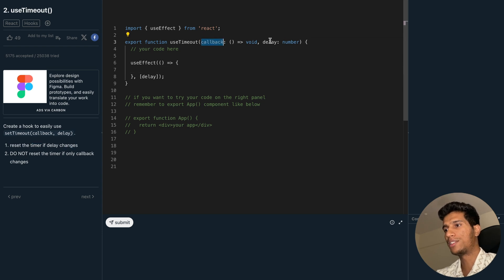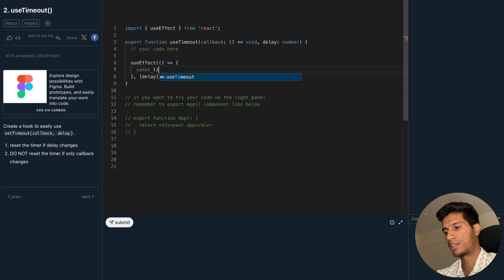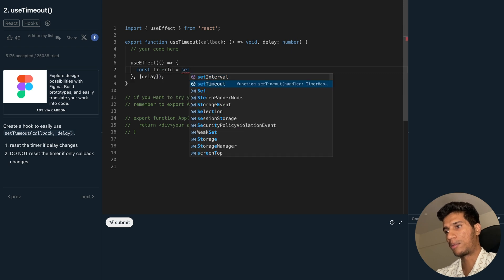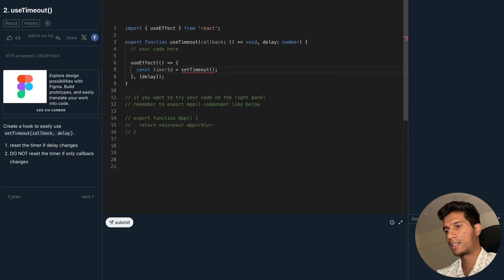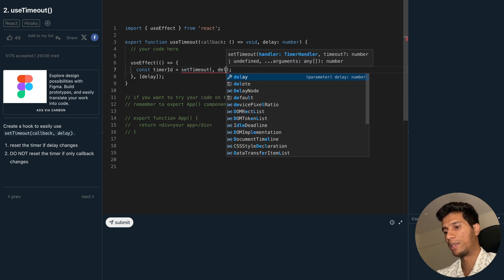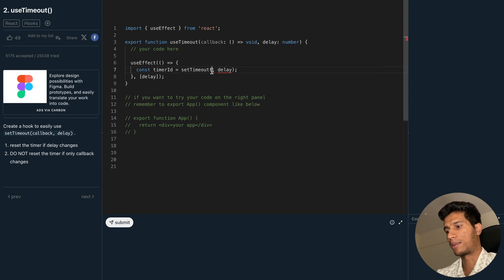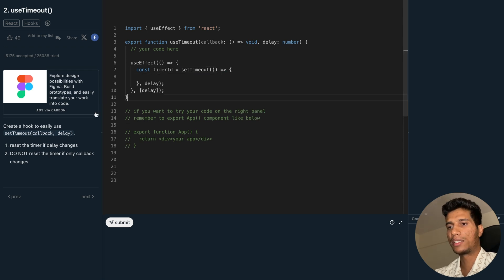For that, we will do const timerId = setTimeout. It will take two arguments — the second will be delay and the first will be the callback function.